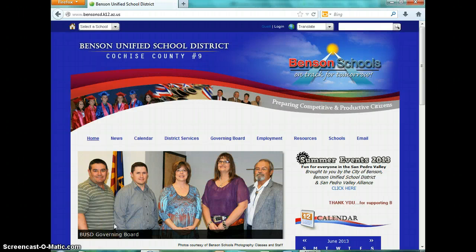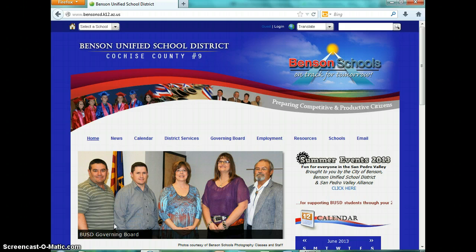Hi, I'm Mazie McMillan and I'm the K-8 Librarian for Benson Unified School District. Today I'm going to be teaching you how to use Destiny and WebPath Express, which is our school's catalog and database.